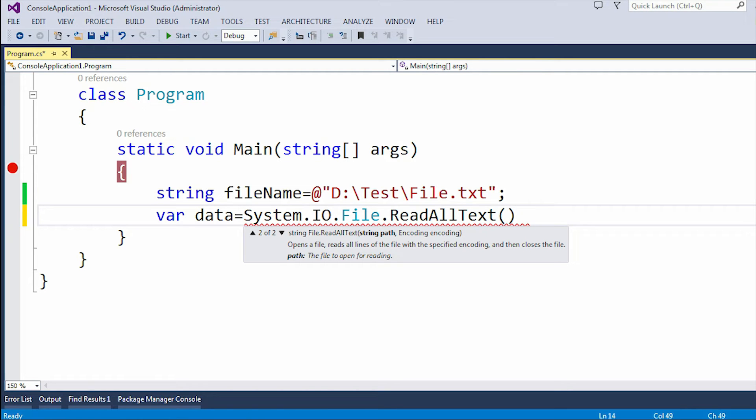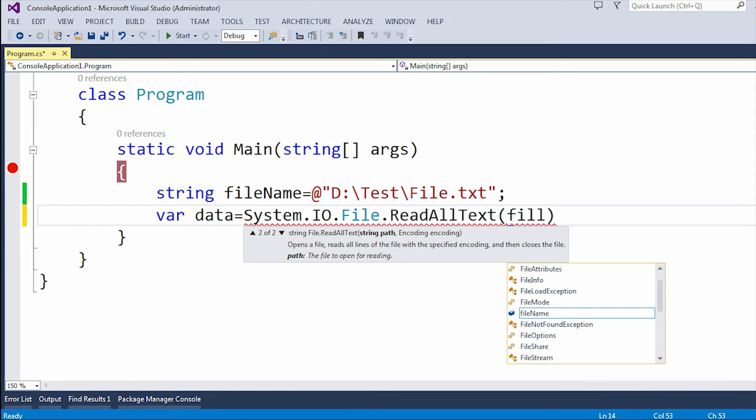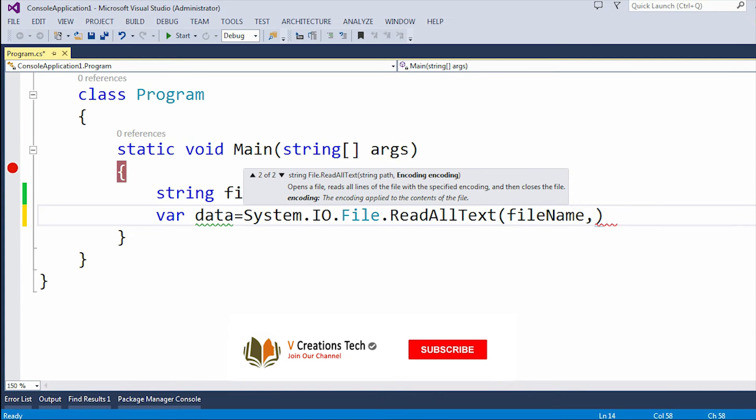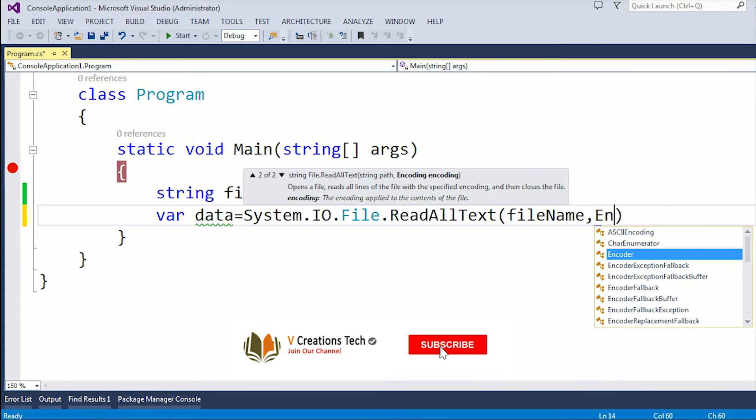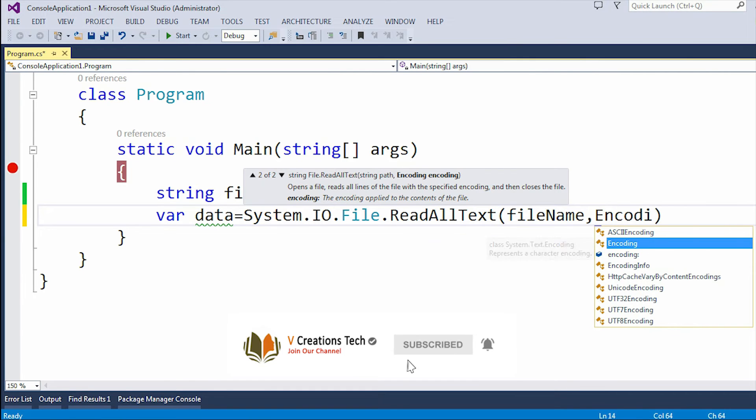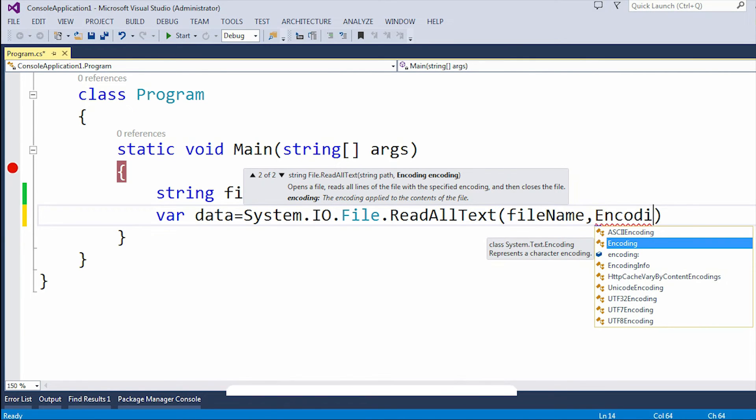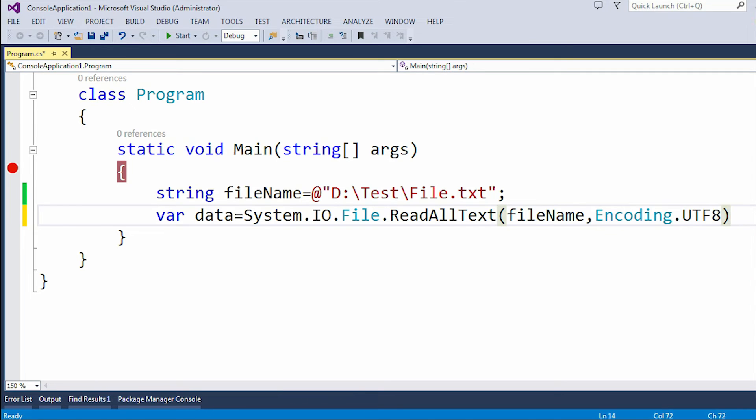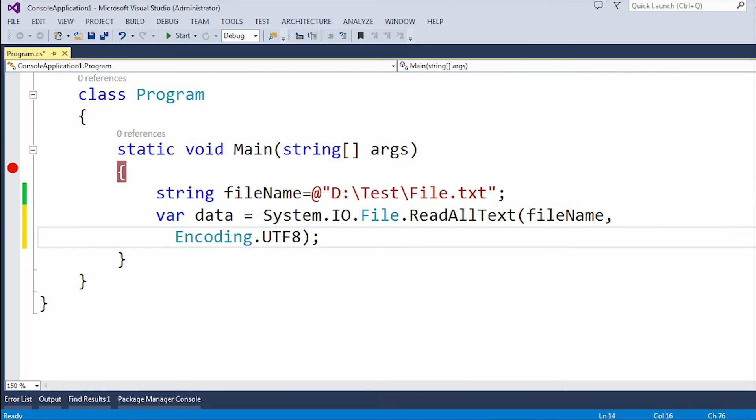First I need to pass the path of the file, which is the text file. So here is my fileName. Then after that, we need to pass the encoding, so encoding.UTF8.